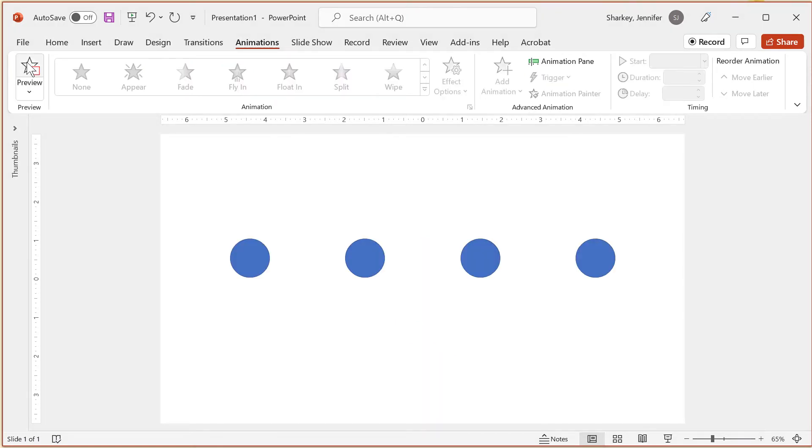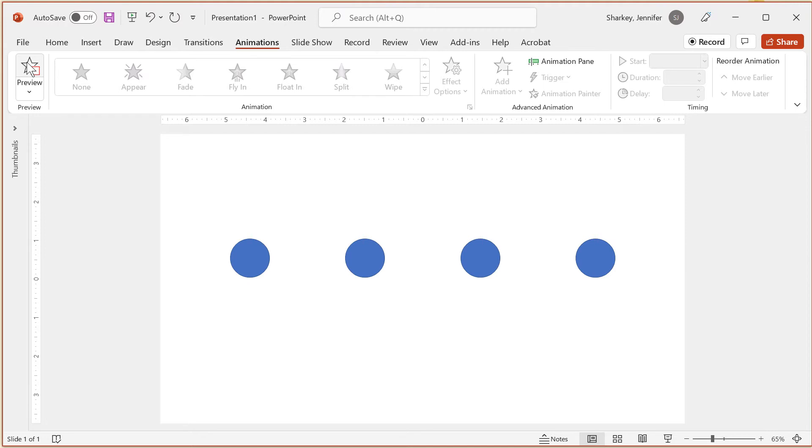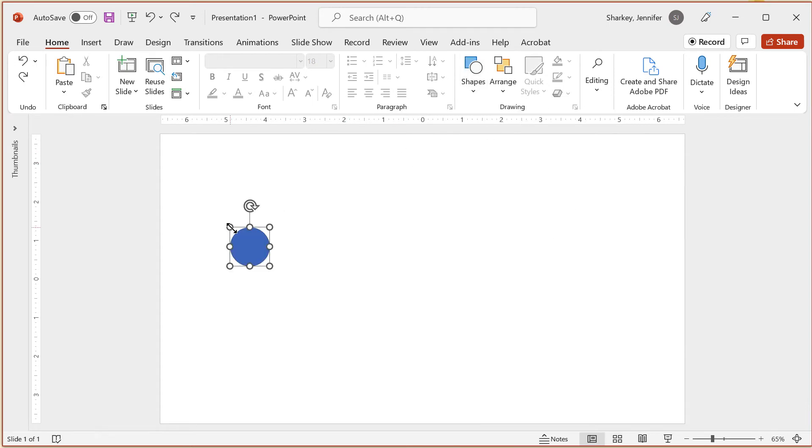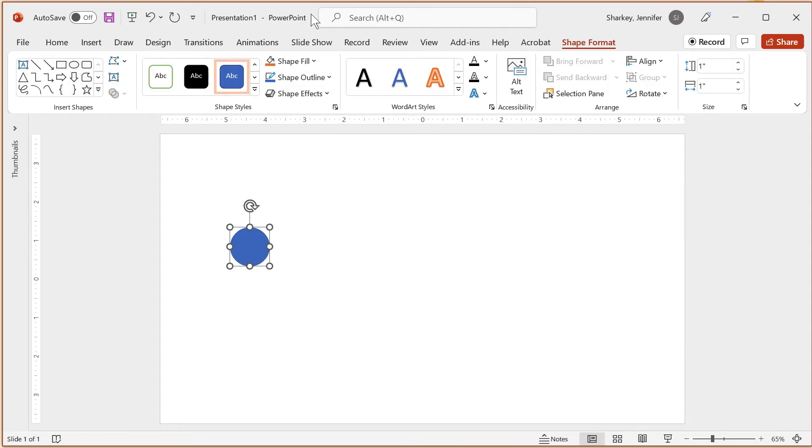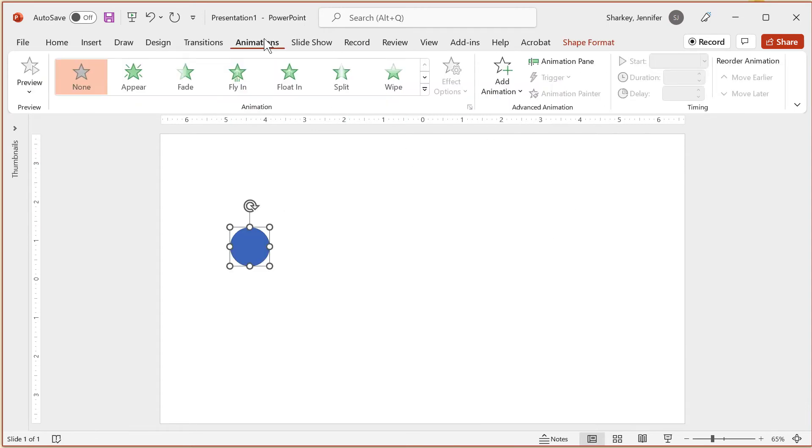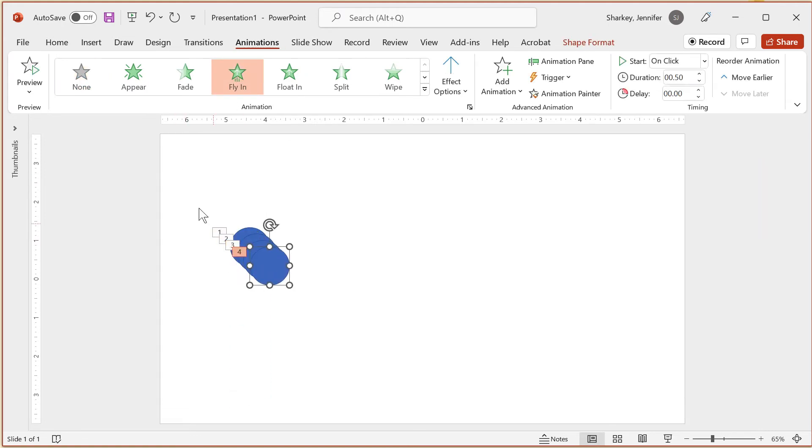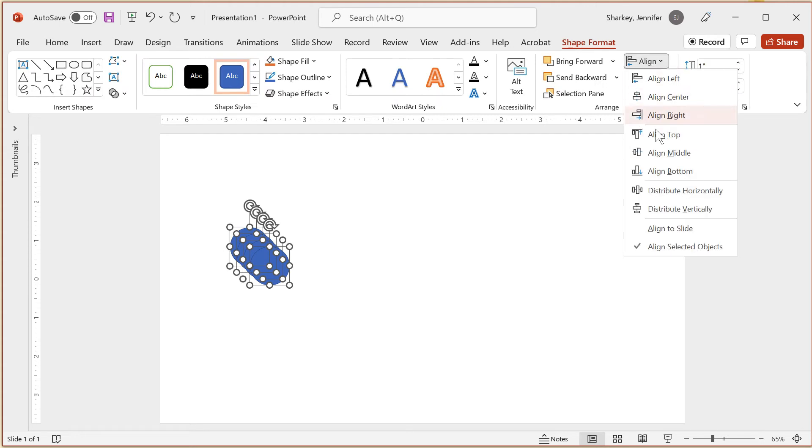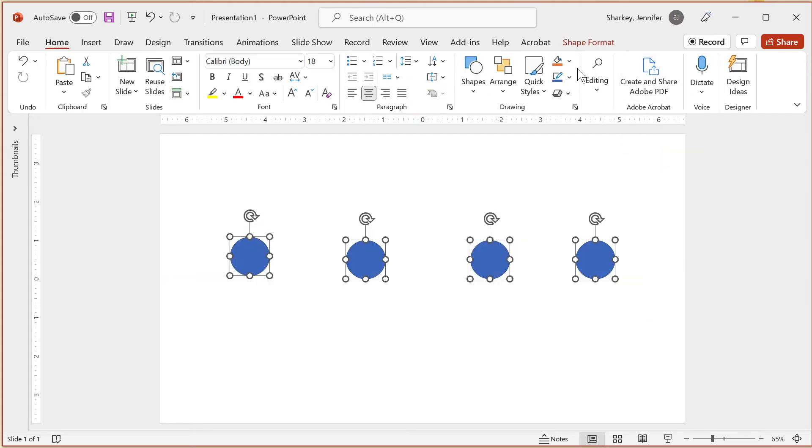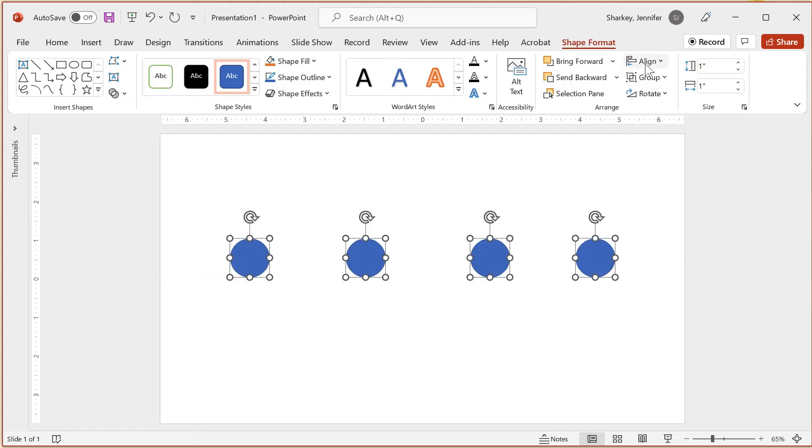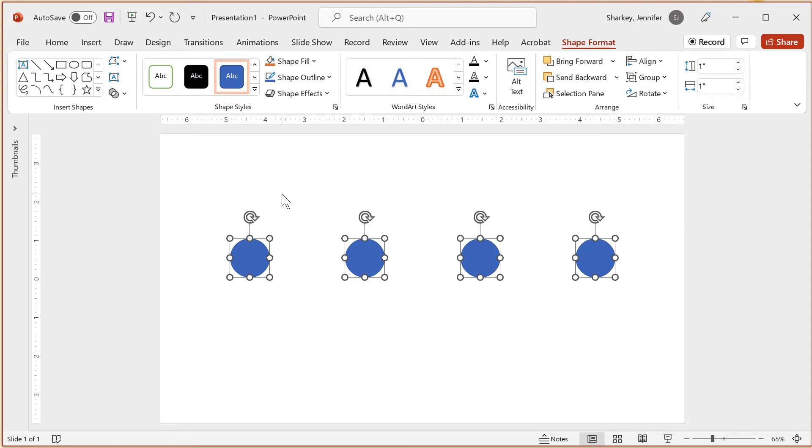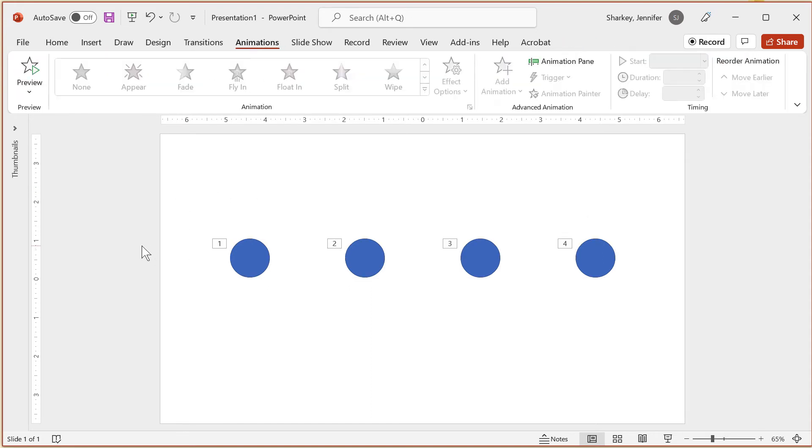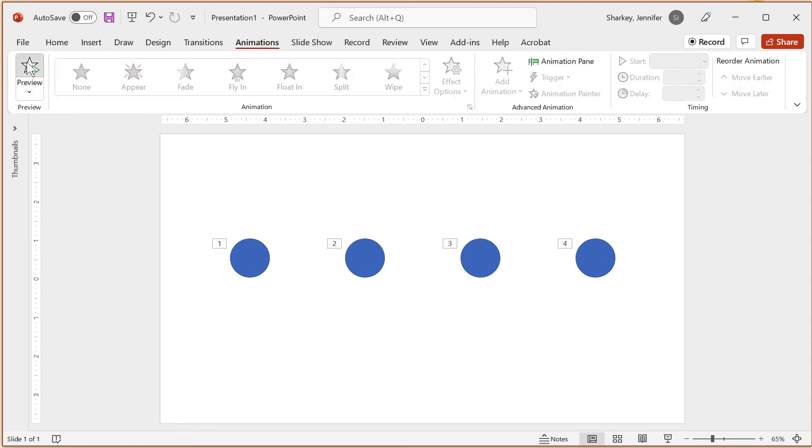If you have several objects that you want to add animation to, here are some strategies I use to save time. If you want to animate multiples of the same object in the same way, first add the shape, then add the animation to that shape, and then press Ctrl-D to duplicate that shape. Rearrange as needed, and you will notice that all of the objects have a number indicator next to them. The different numbers indicate the order the objects will animate. Let's click the Preview button to see what it looks like.